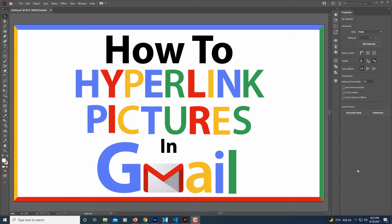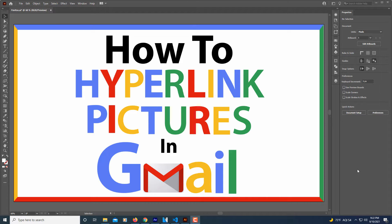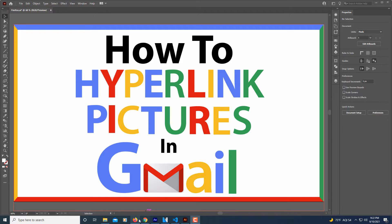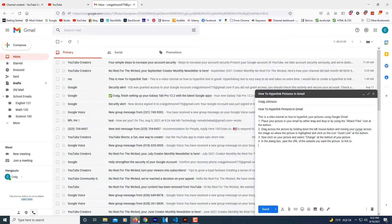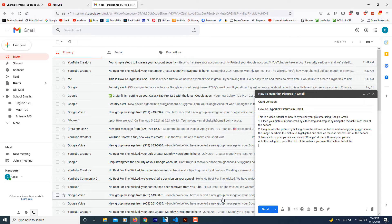This is going to be a video tutorial on how to hyperlink pictures in emails using Gmail. I'm going to jump over to my browser here. There's a little trick to doing it; seems like Google would make this a little simpler.